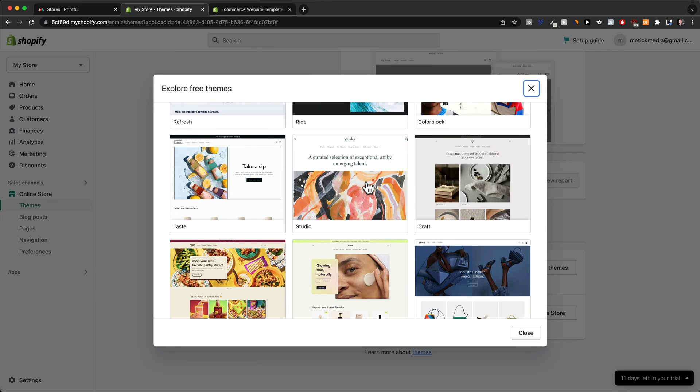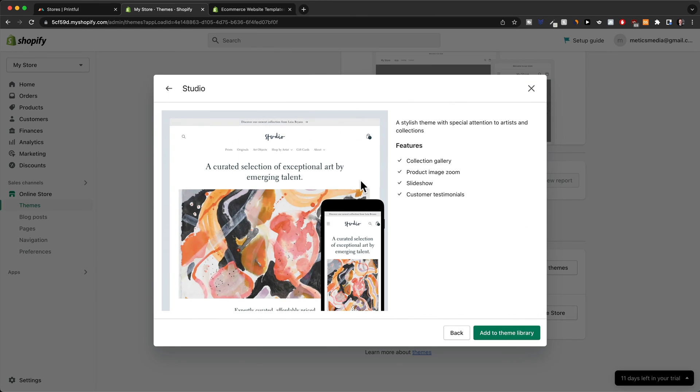In this video, I'm gonna go with the Studio theme, so I'm gonna click on it and then click on add to theme library.